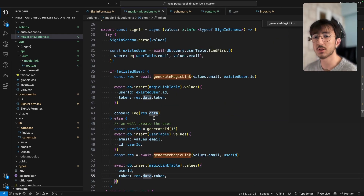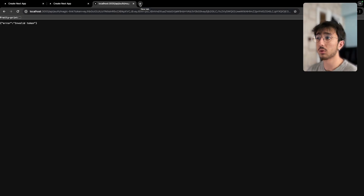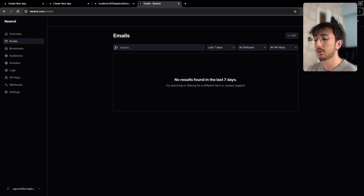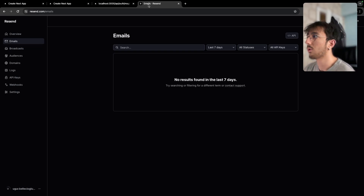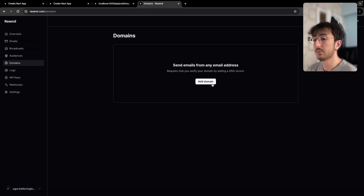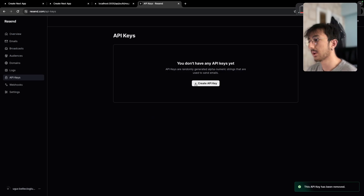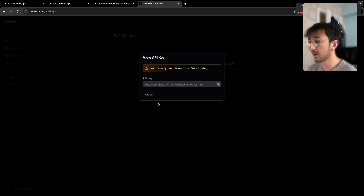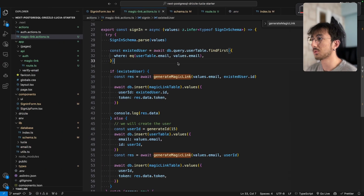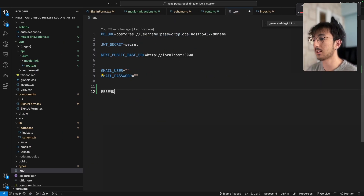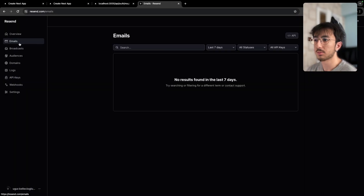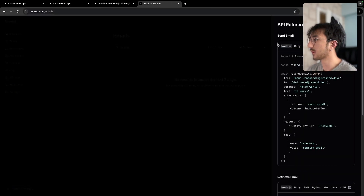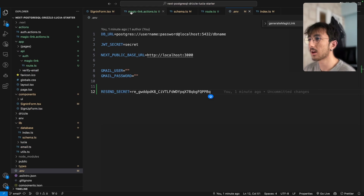Now let's actually use Resend for sending emails, though you can use any provider like AWS or other services. I'm logged into my Resend account. We need to add our domain, verify it, then get an API key. I create a new API key, go to my .env file, and add RESEND_SECRET with the key.